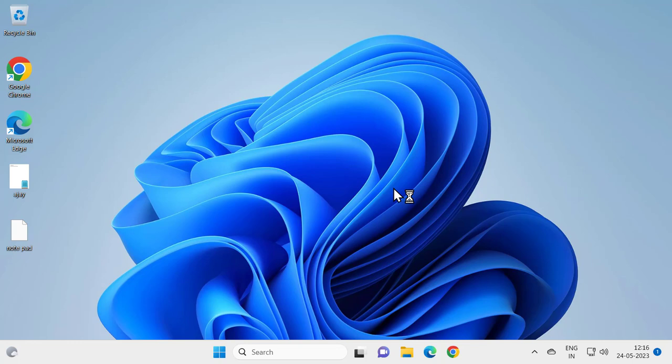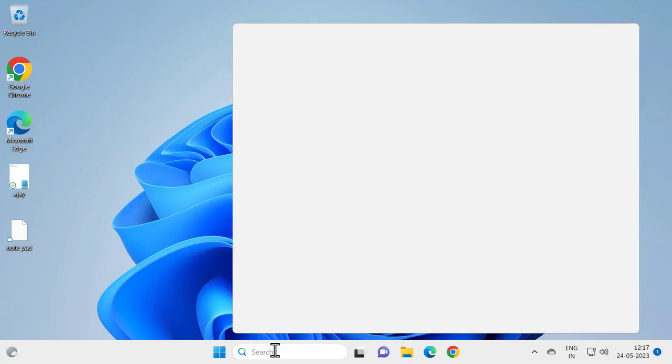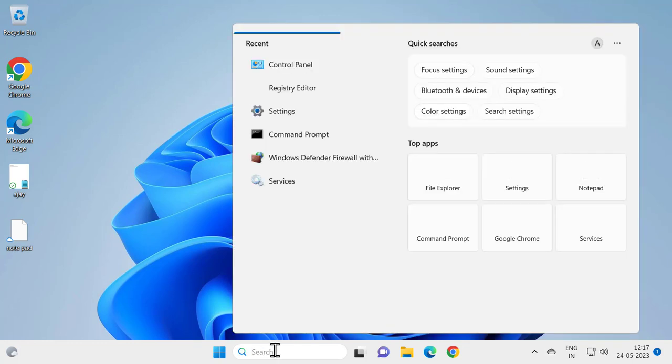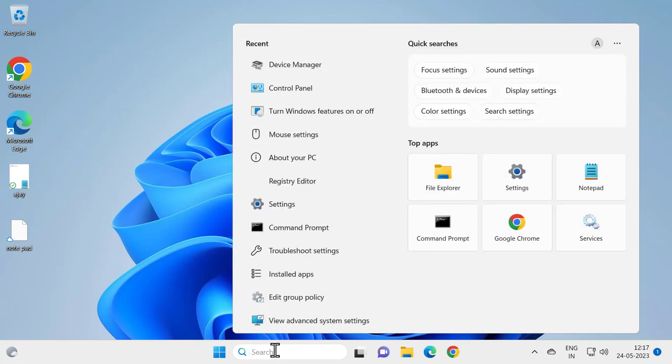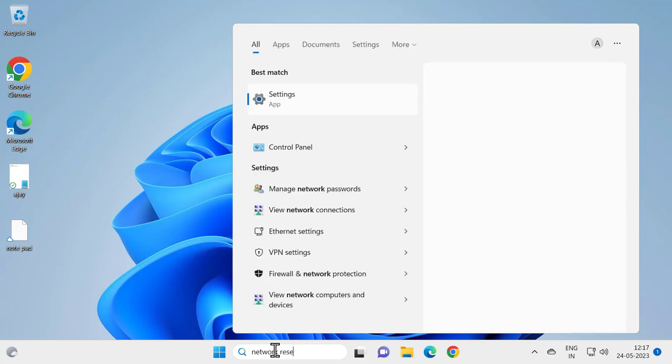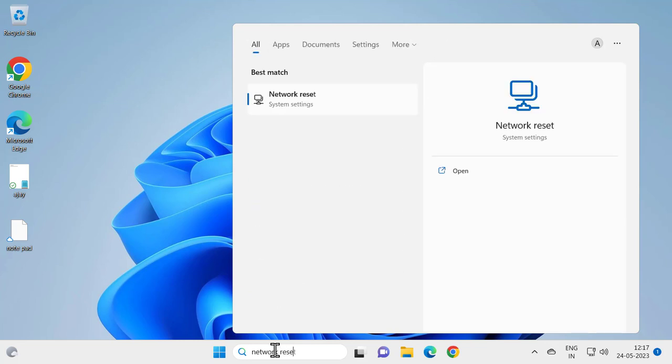After restarting your PC if you still having an issue, let's fix that guys. For that go to search window and type network, network reset. Here opens up network reset option, click open it.